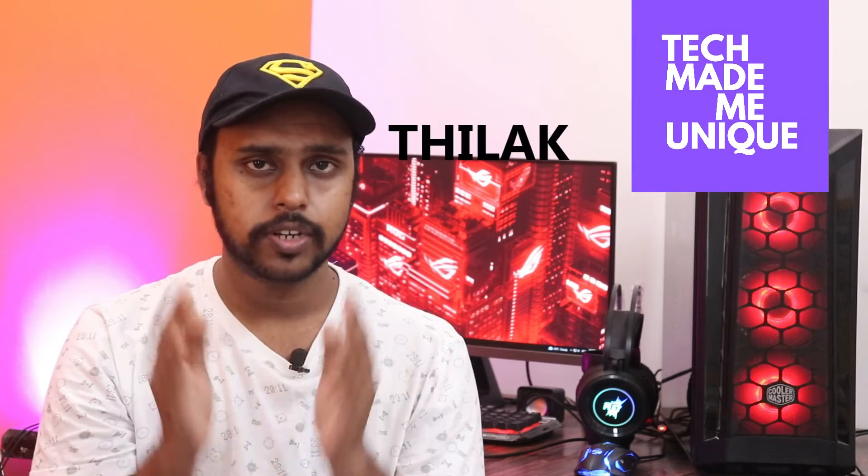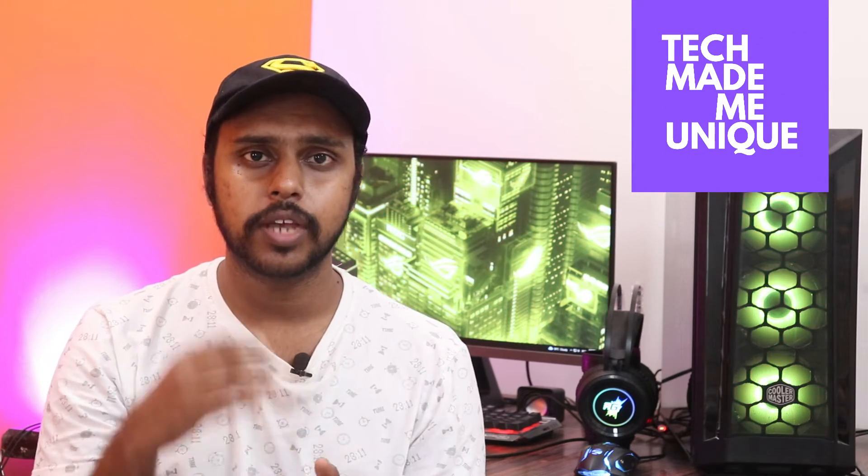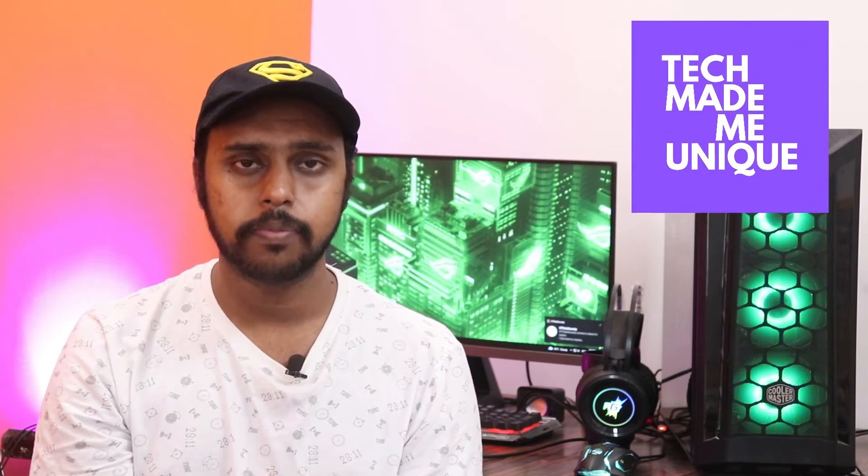Hi friends, this is Tilek and you're watching Tech Made Me Unique. Today we're going to see the new WhatsApp update on how to change the reaction emojis on your WhatsApp.